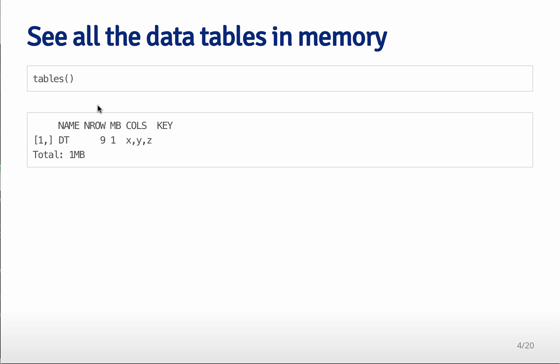So one thing that you can do is see all of the data.tables in memory, and so you do that with the tables command. It has an s at the end, it's different than the table command, and so what it'll tell you is the name of the data frame, or data table,